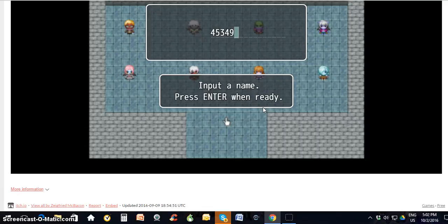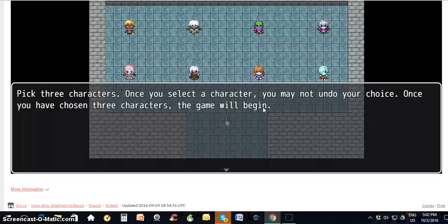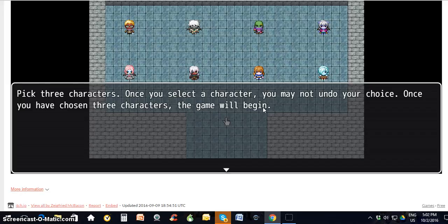Hit enter, and then pick three characters. Each character is a different class — teachers, activists, researchers — there are different classes. What you want to do is make sure that you get a balanced group, so that some people can use magic. You have fighters, and you have people that can use magic.